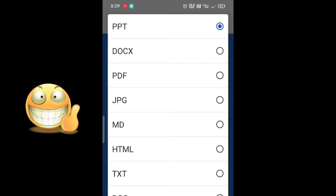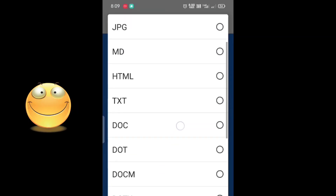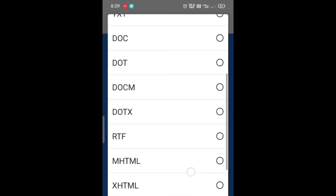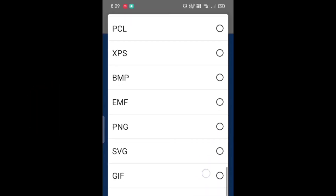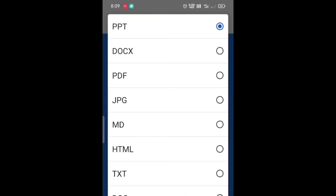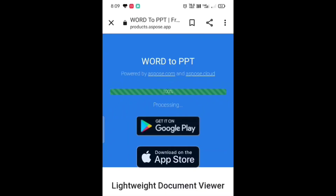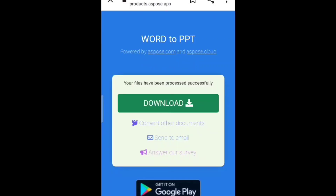I'm explaining to convert to PPT, but you can select and convert to whatever format you wish. After setting the format, tap on 'Convert'. It takes some time depending upon the size of the file. Now you need to tap on 'Download'.